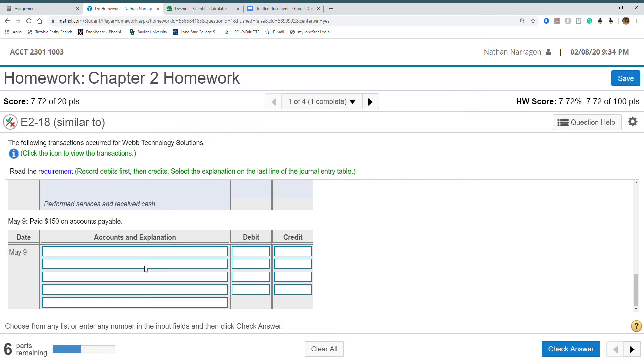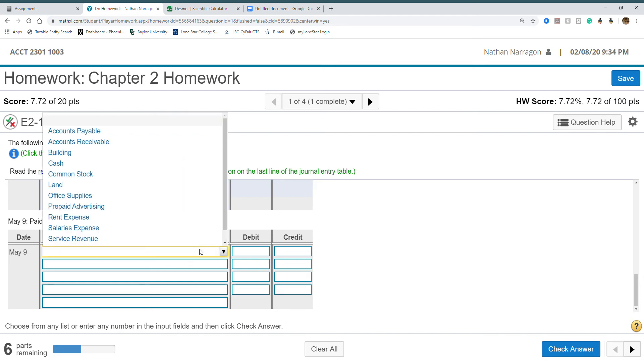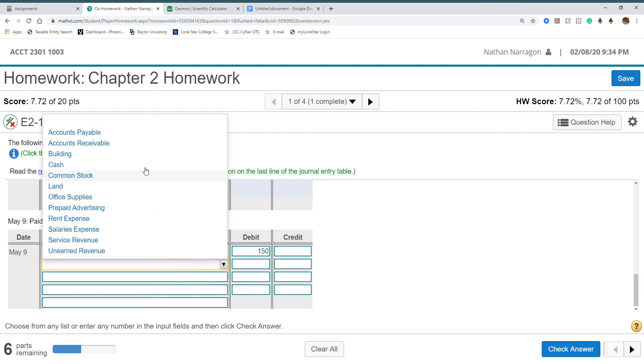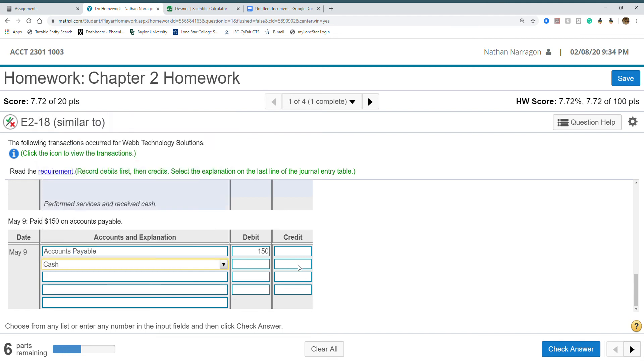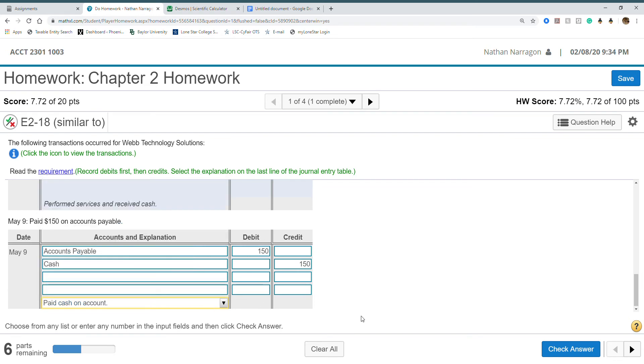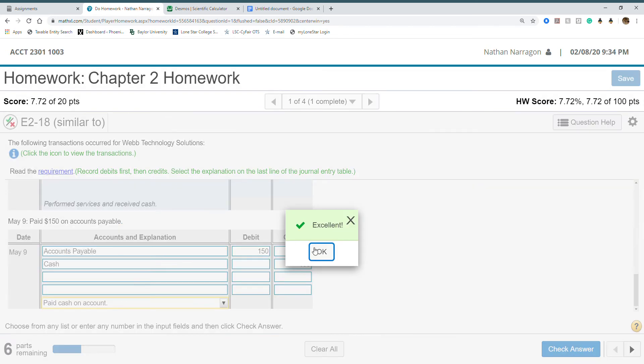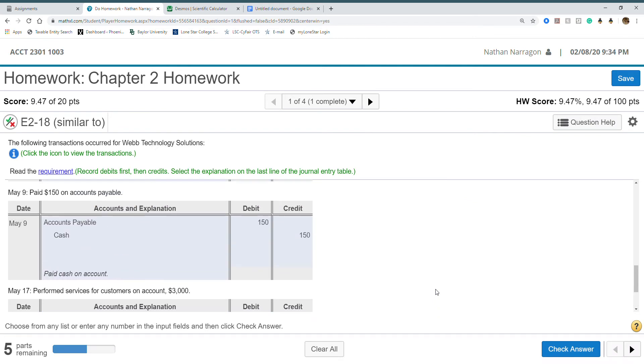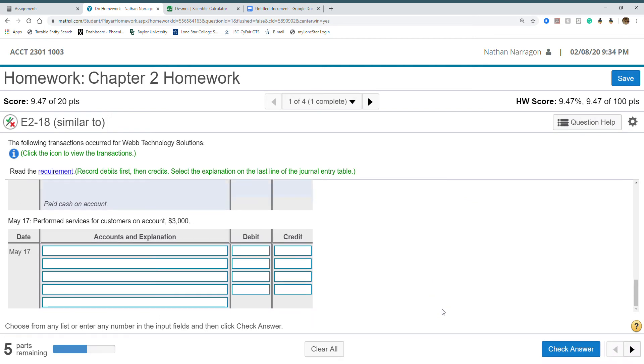May 9th paid $150 on accounts payable. We paid some of our bill. Accounts payable will have to go down. A liability decreases by a debit. Our cash should also decrease by credit because we're paying a bill. Find our explanation, paid cash on account.